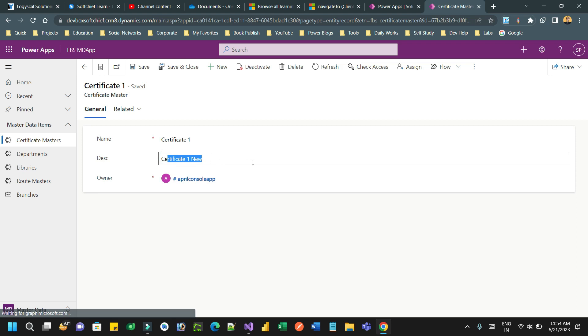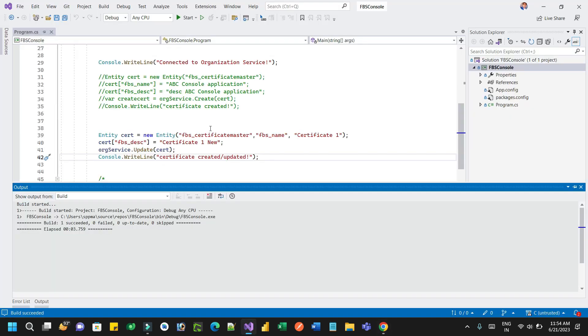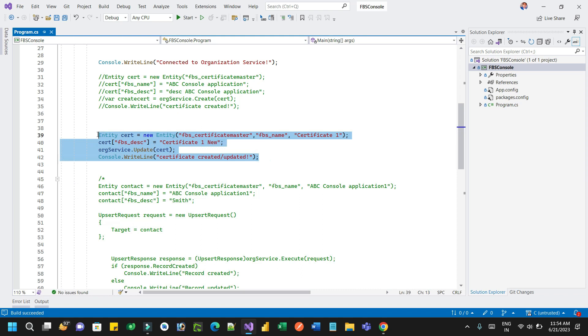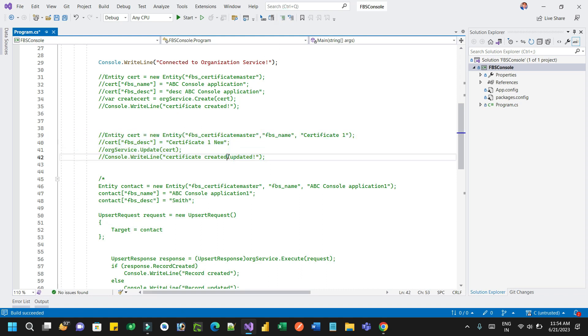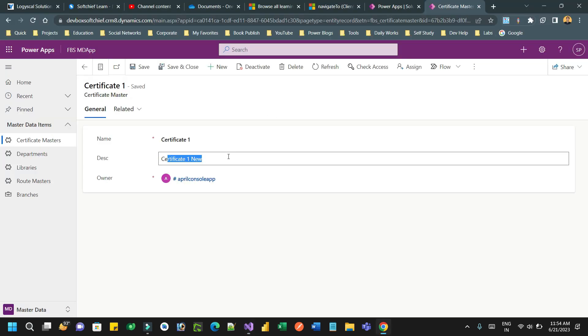So no need of GUID primary key. Alternate key will be projected as a primary key, and this is how you can write code, right? Let me comment it out. Okay, you understand how it is done. Thanks everyone.